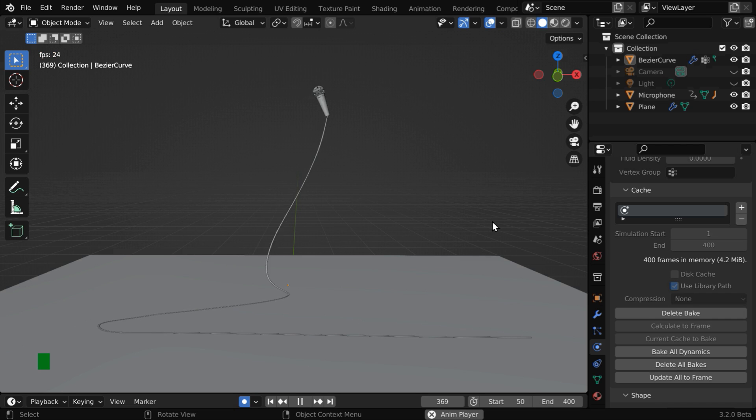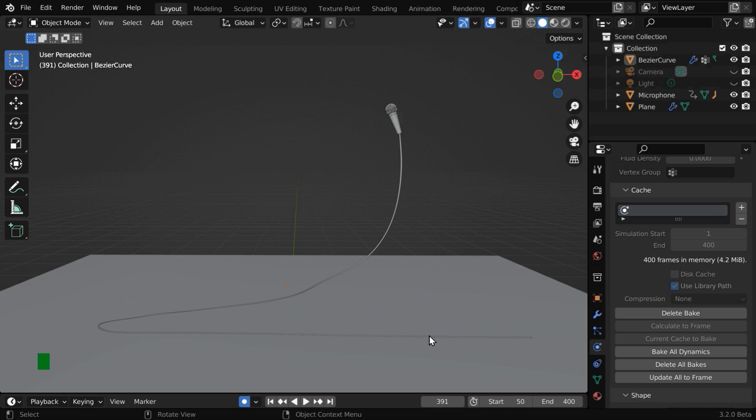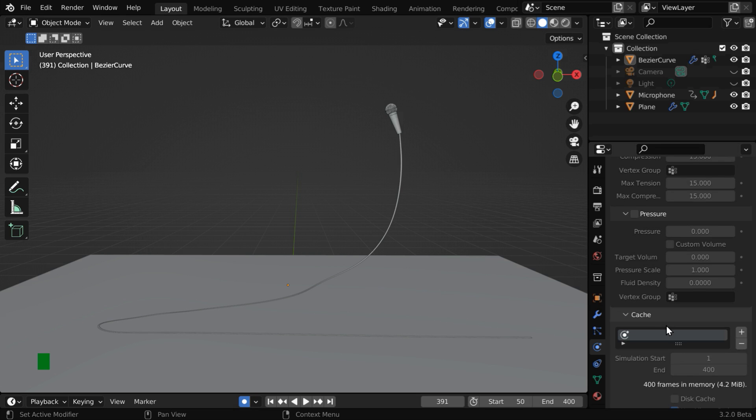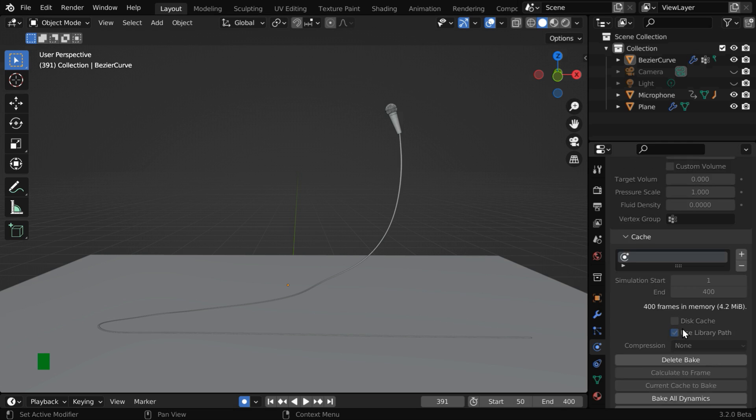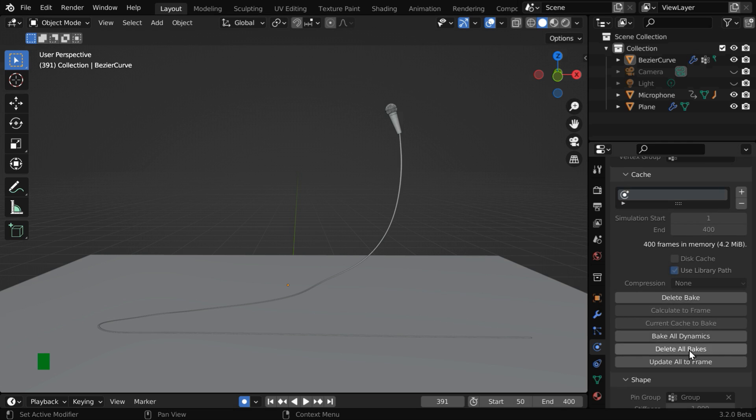But we have a problem. Sometimes you may notice that the shape of the wire is getting distorted or getting flattened, because Blender is still treating it like a simple cloth material. We can rectify this by using some pressure value. This will make the wire slightly inflated, and it will then maintain its original shape.